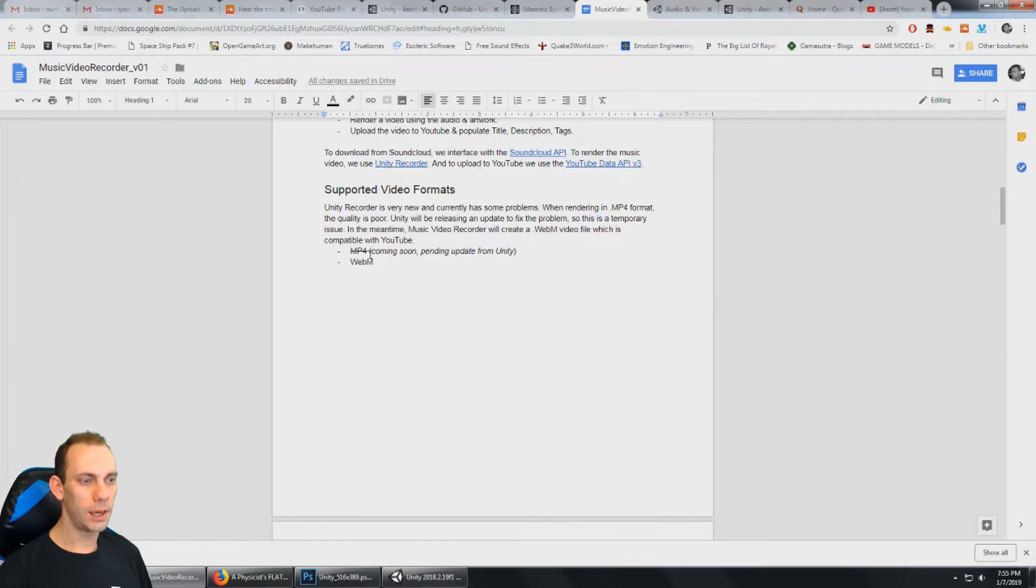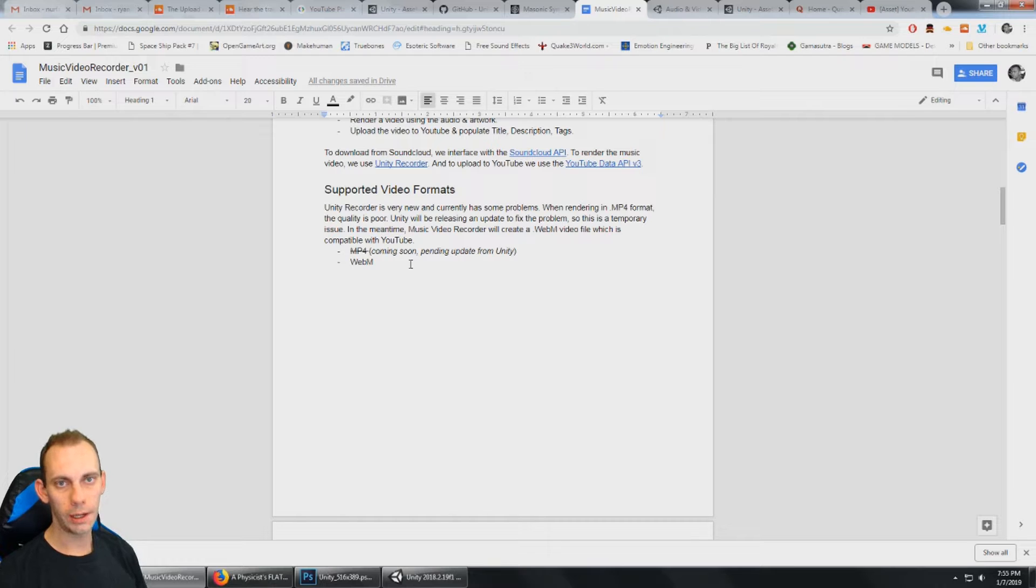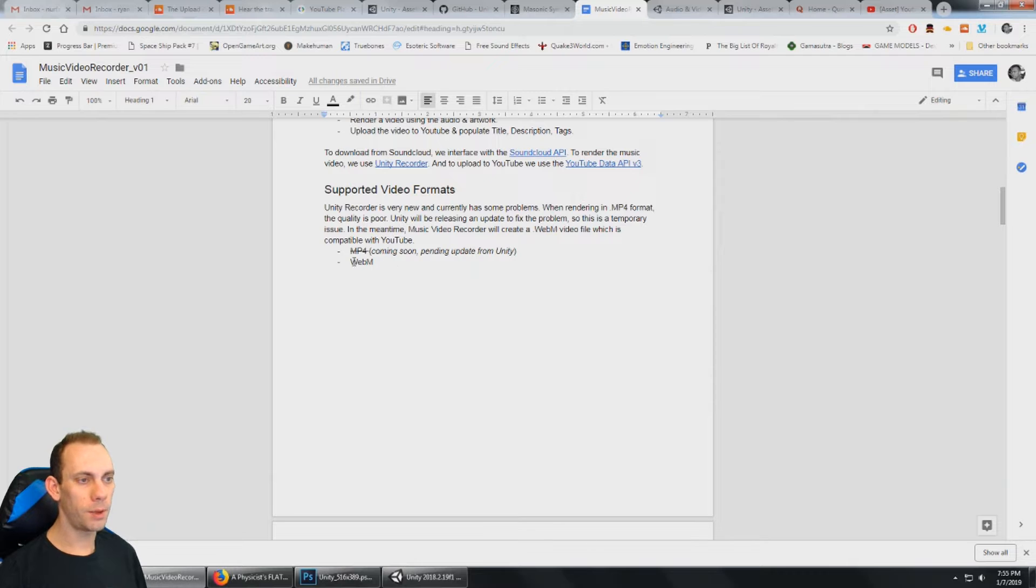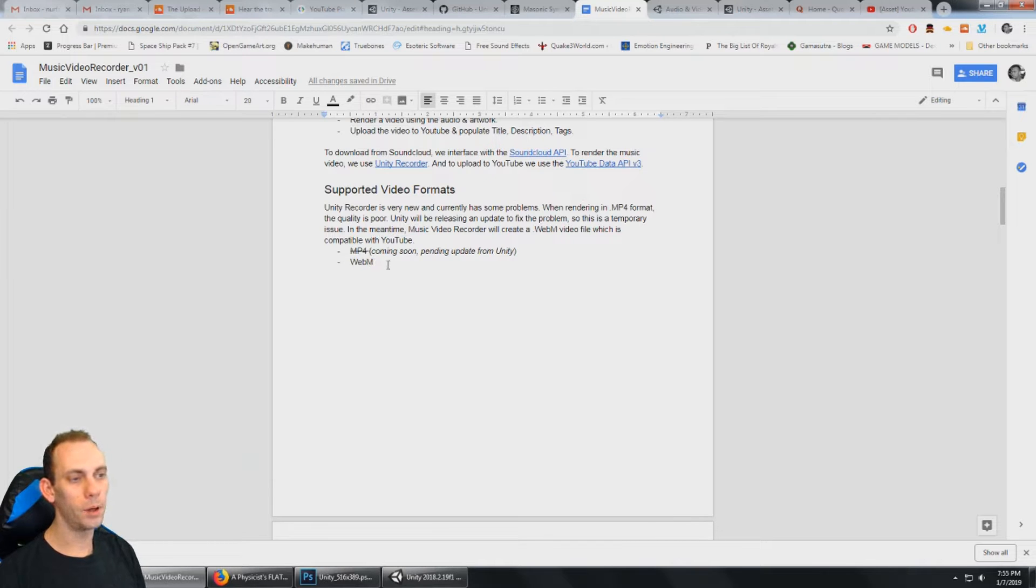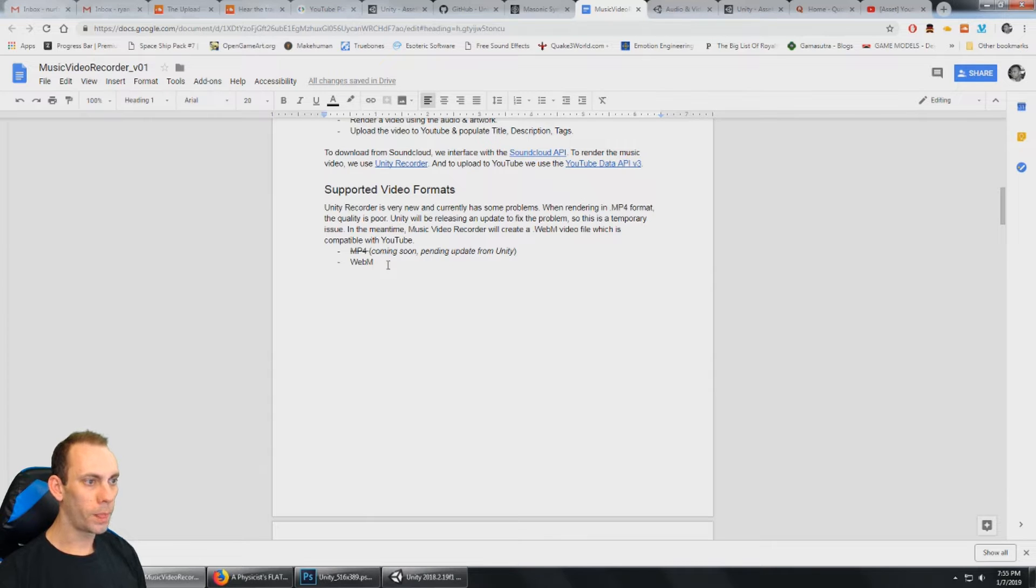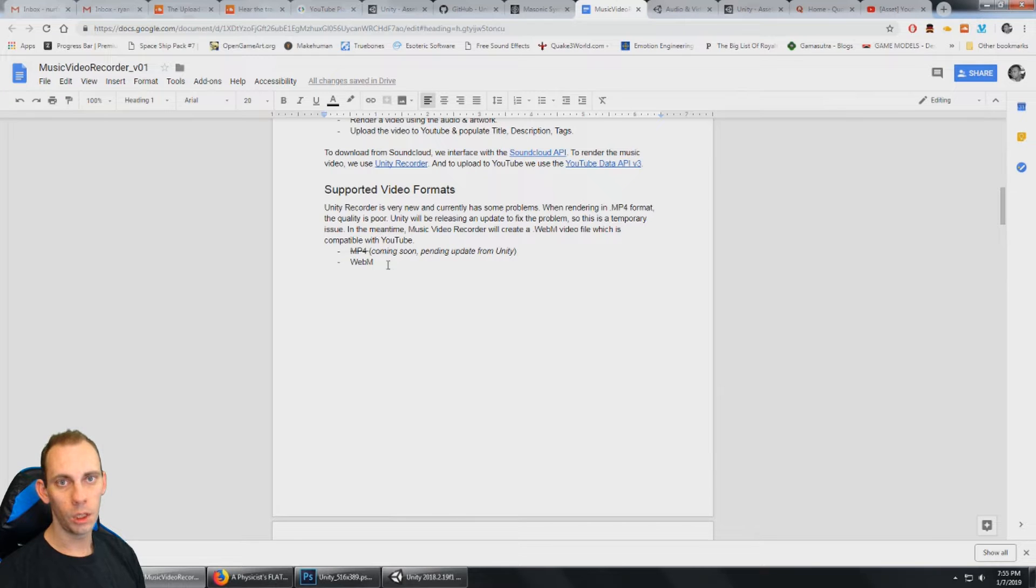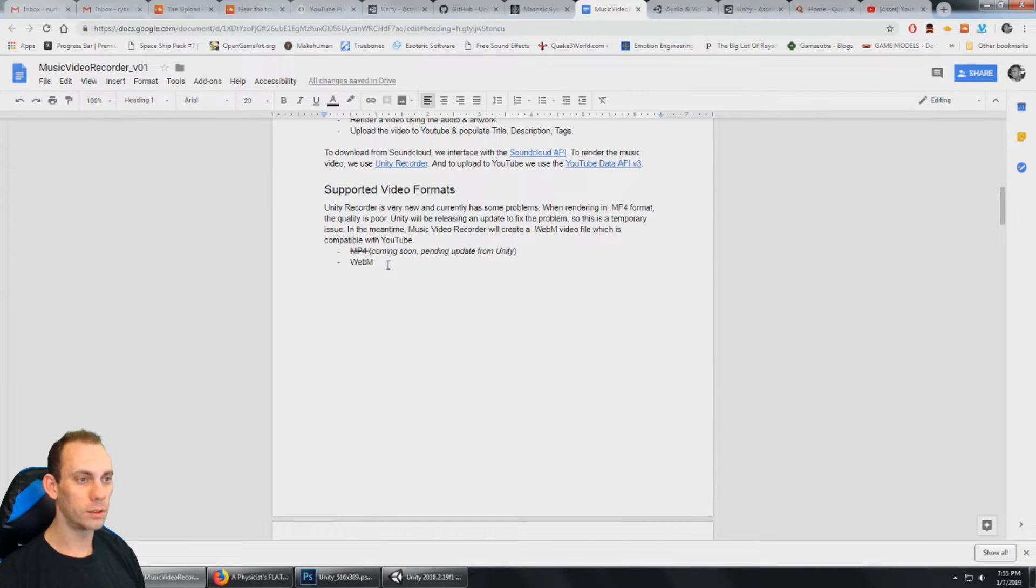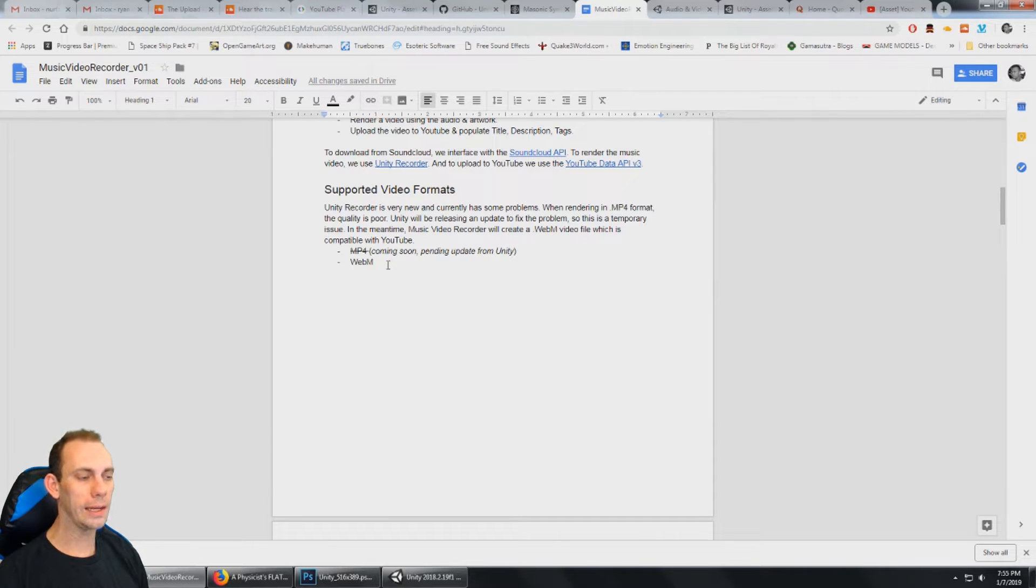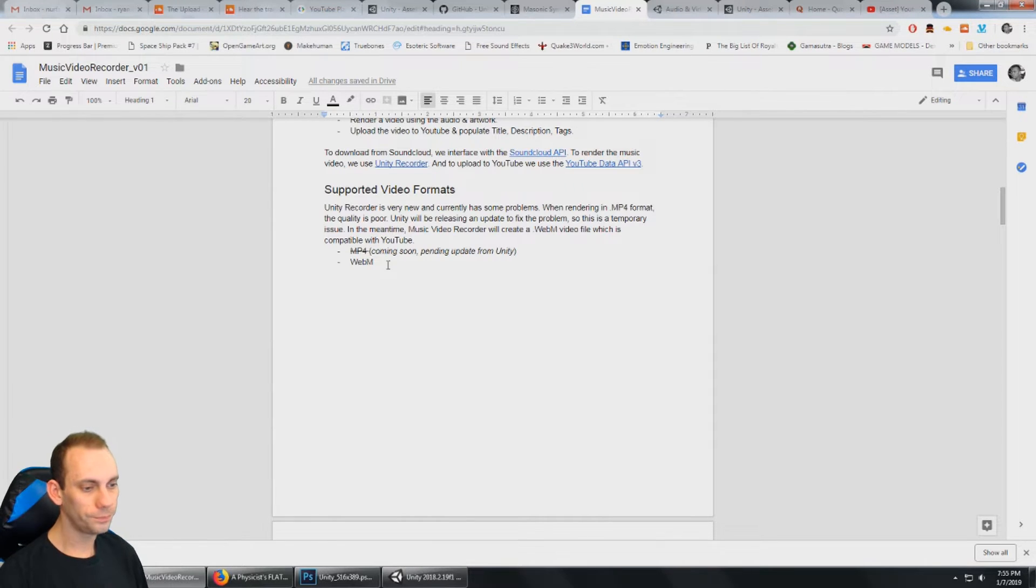Right now, the MP4 render from Unity Recorder is really low quality. It has compression artifacts. Unity is aware of the problem and they're fixing it. In the meantime, it only outputs a WebM video file, but that uploads to YouTube just fine. So that works. And there still are some rendering artifacts in the WebM video, but it's not nearly as bad as the MP4 is. However, Unity is going to release an update for the recorder and fix these problems. So this is just a short term issue.